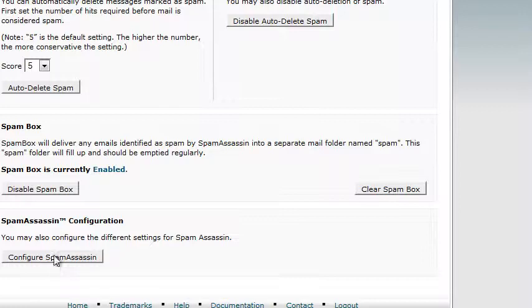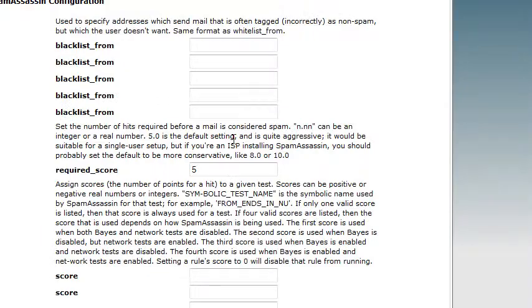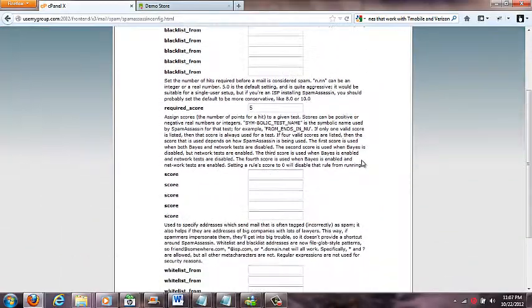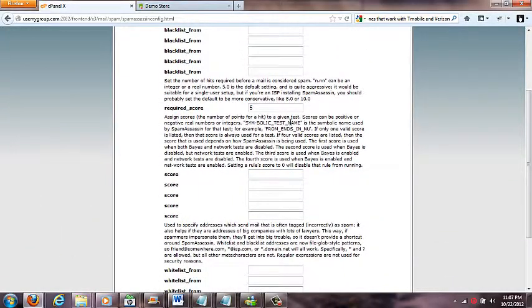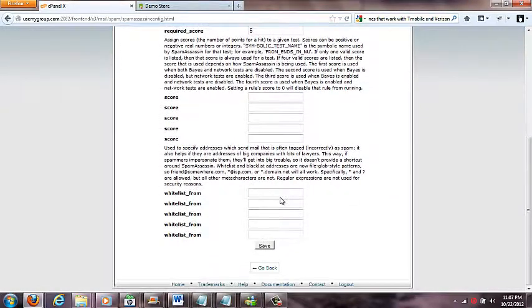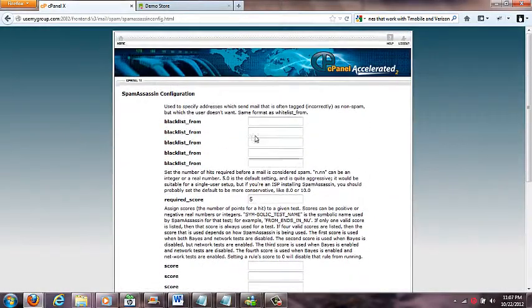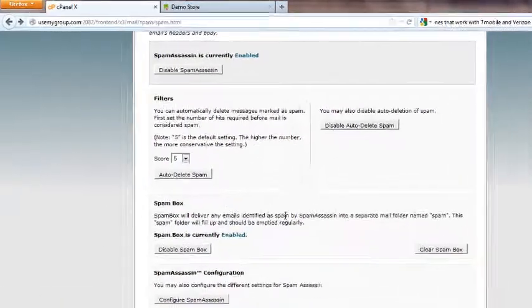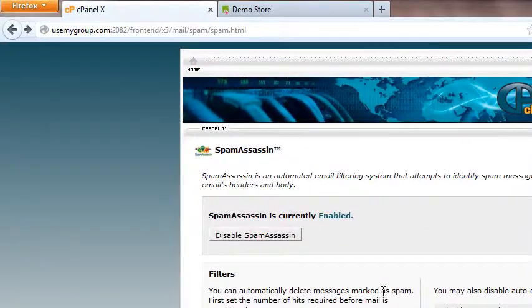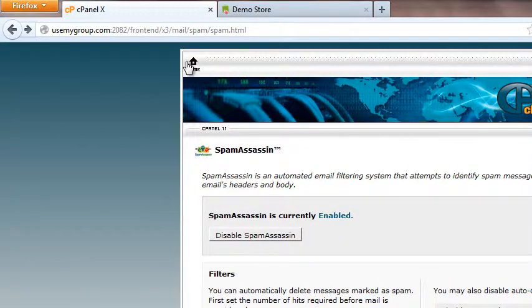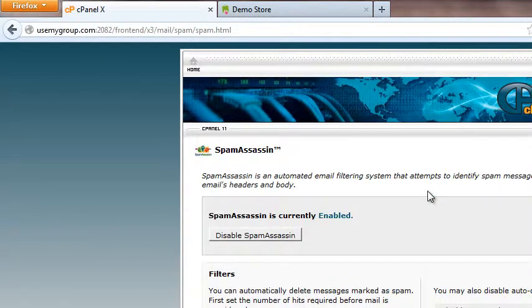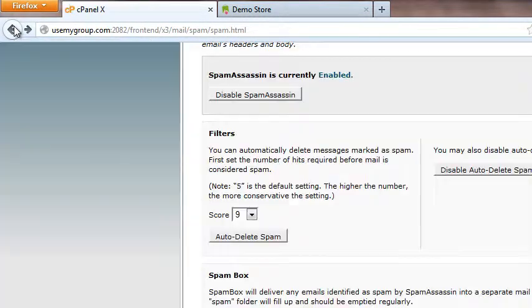If I want that to happen I come down here and enable my spam box. Now my spam box is enabled so I'll have a spam box and I can clear it whenever. There's also configure Spam Assassin where you can blacklist different people you don't want emails from. If you come in here there's all kinds of different options. This gets pretty technical though. I found that if you just enable Spam Assassin it pretty much works pretty good.